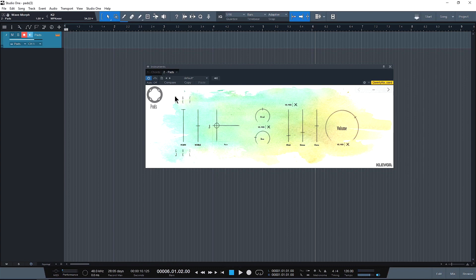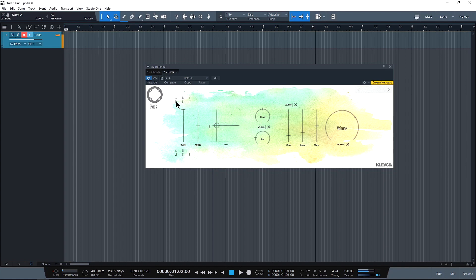Over here on the top we have A through F. Let's see what happens when we morph between them. I'm liking that.